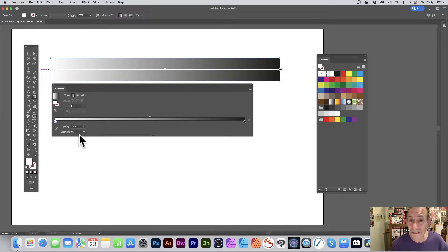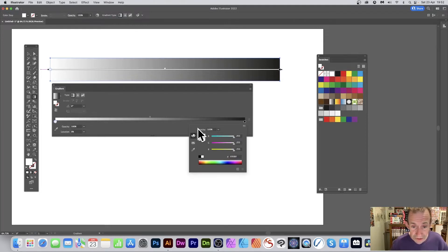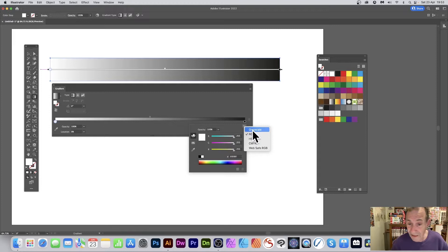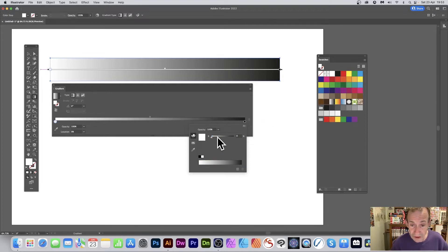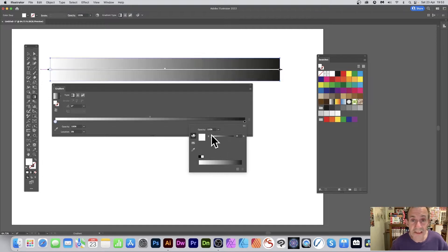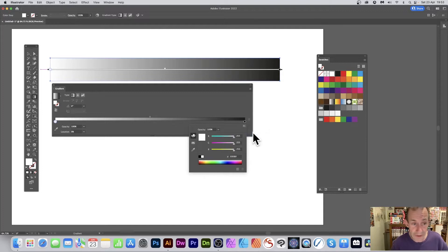Select the first stop — it starts at location zero, and the last stop is at 100. Double-click it to get the color panel. It might default to grayscale, so switch it to RGB to access red, green, and blue values. In grayscale you can set values like 67, giving you a range from white to black, but I prefer RGB.